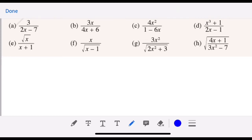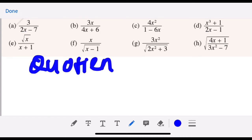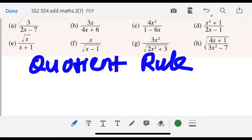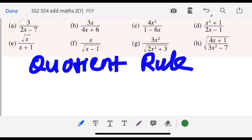Hello everyone, welcome back to my Additional Math channel. Today I'd like to discuss a few questions on differentiation involving the quotient rule. You have just learned what the quotient rule is, and I'm sure you know how to do it.